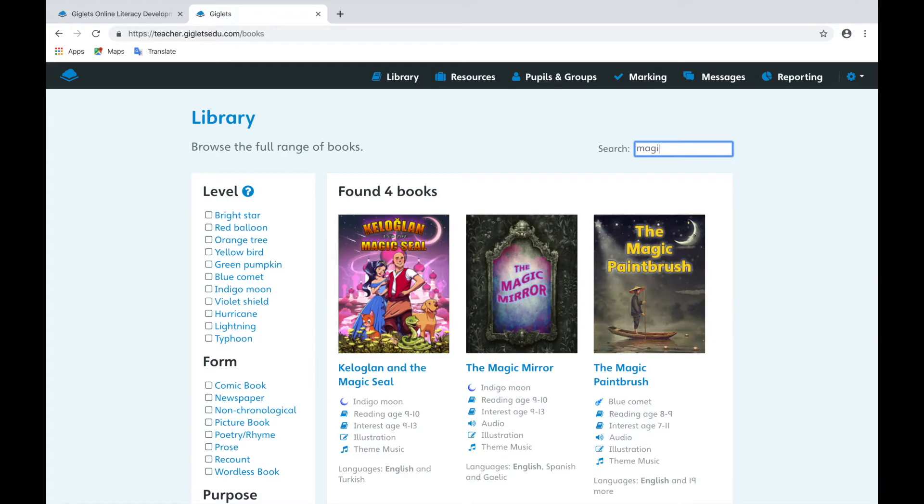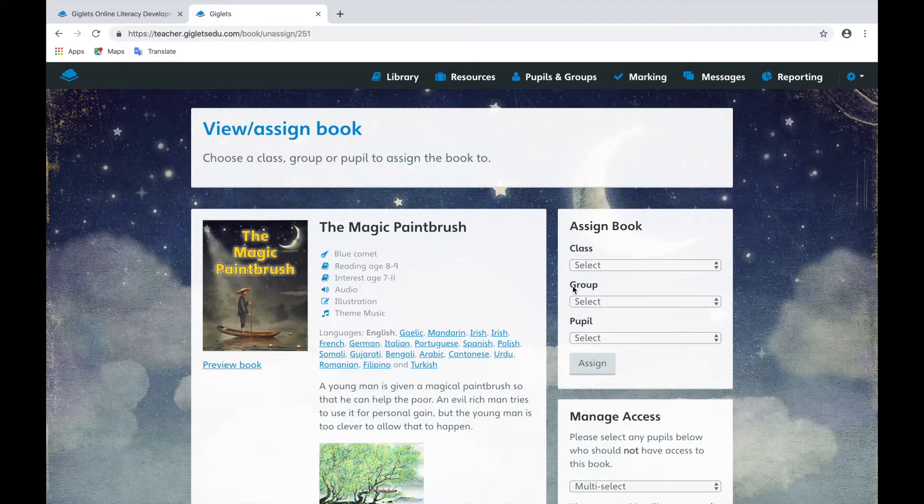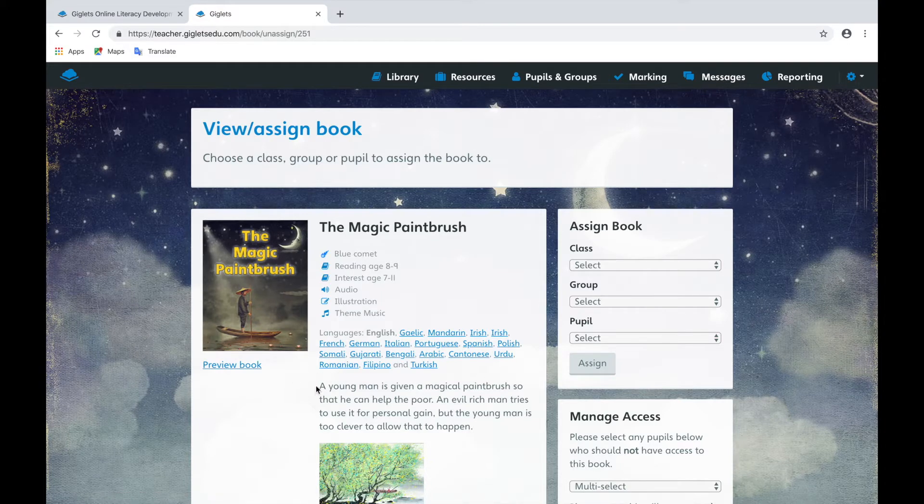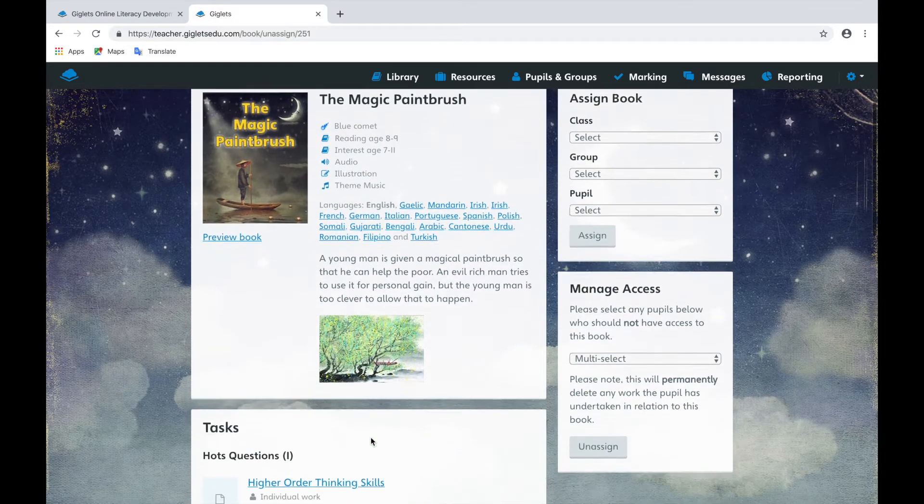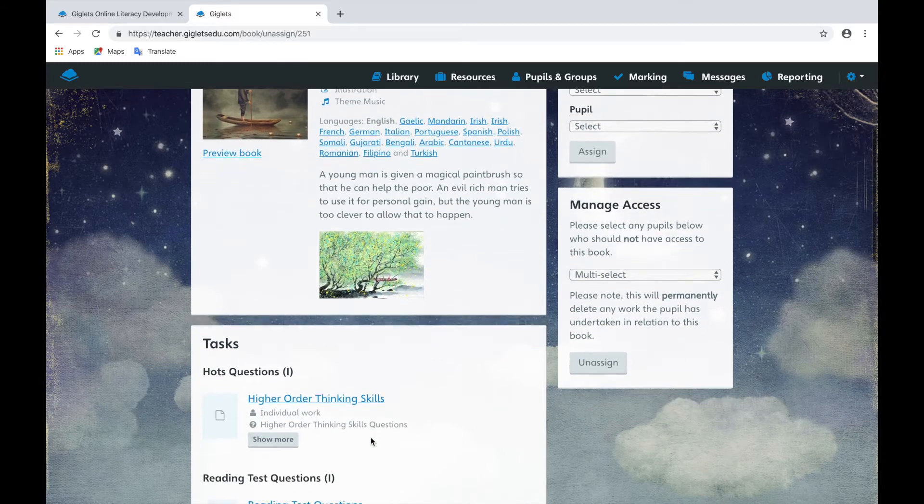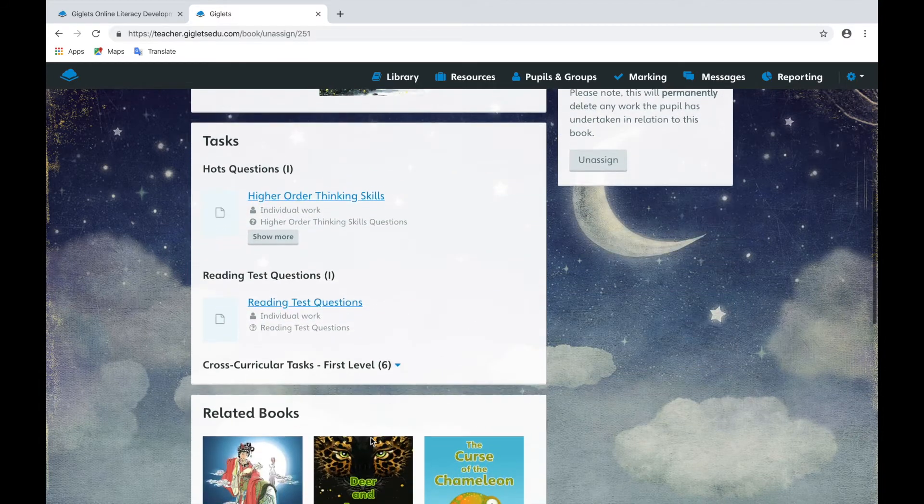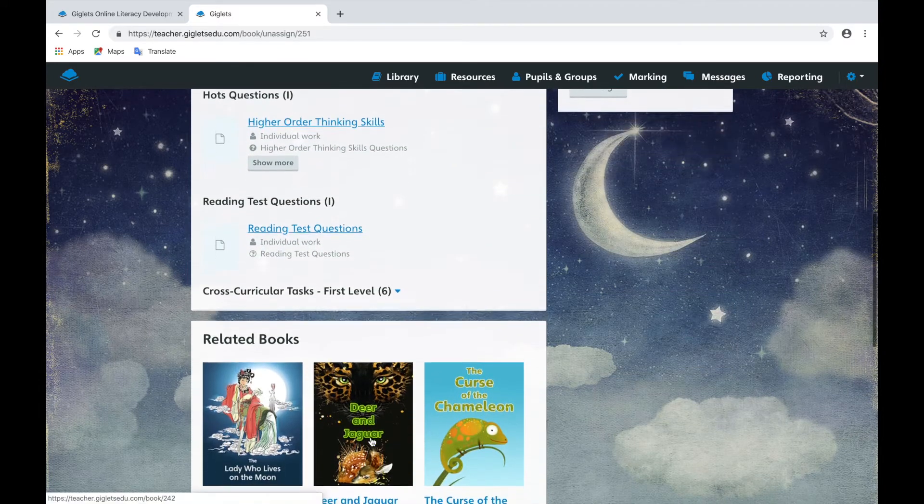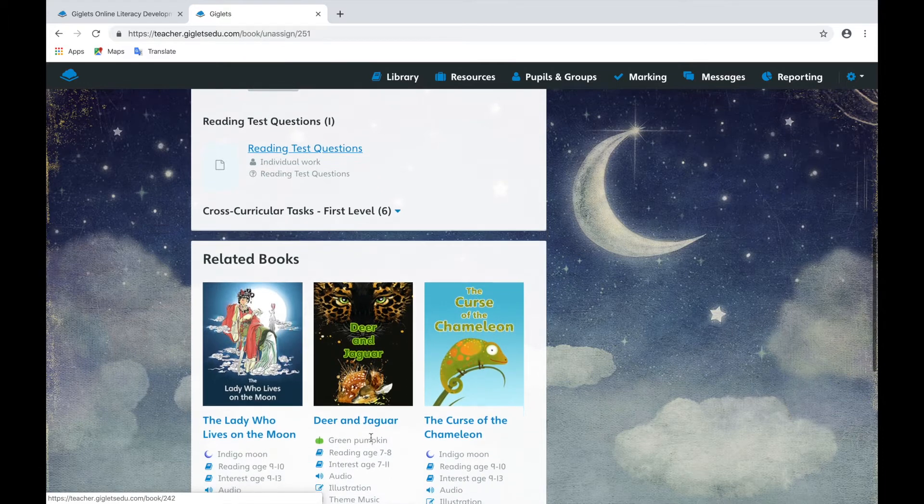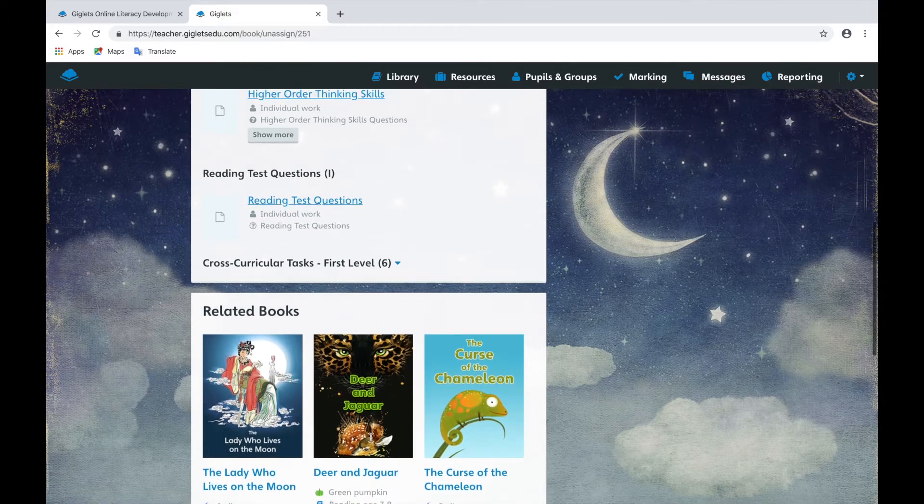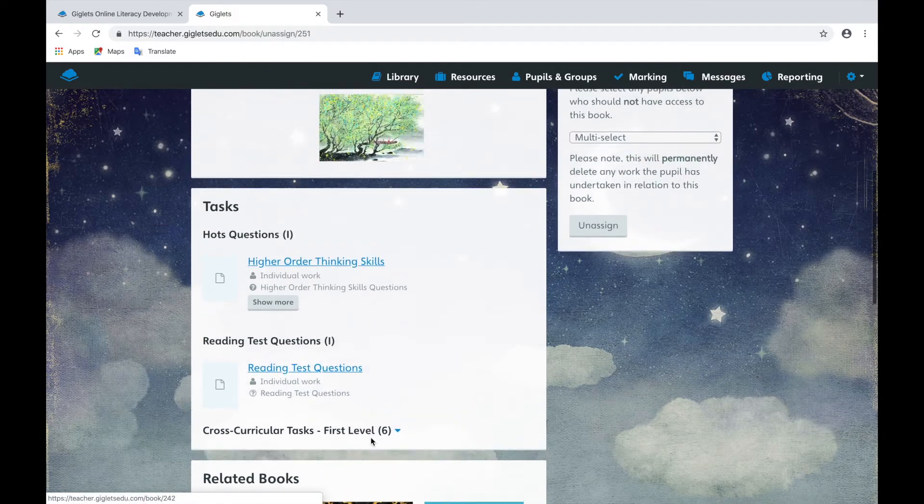To look at a text in more detail, you can simply select the cover. On the book page, you can see more details about the text and preview it if you would like. You can also see tasks which are available to support the book and other related books you might like to look at.